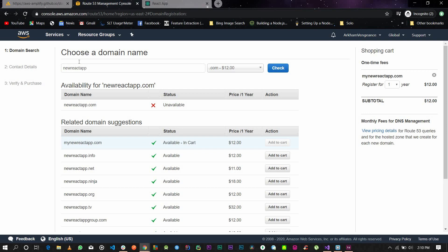You could be using your own domains from another source. Once you get this done, the next thing you need to do is go back to AWS Amplify.